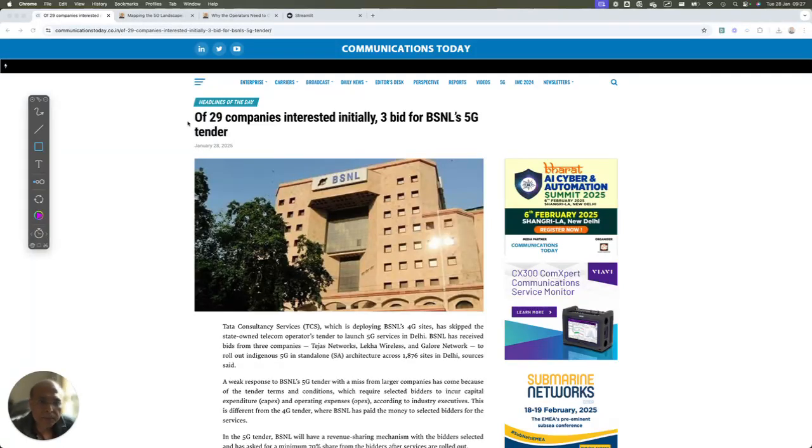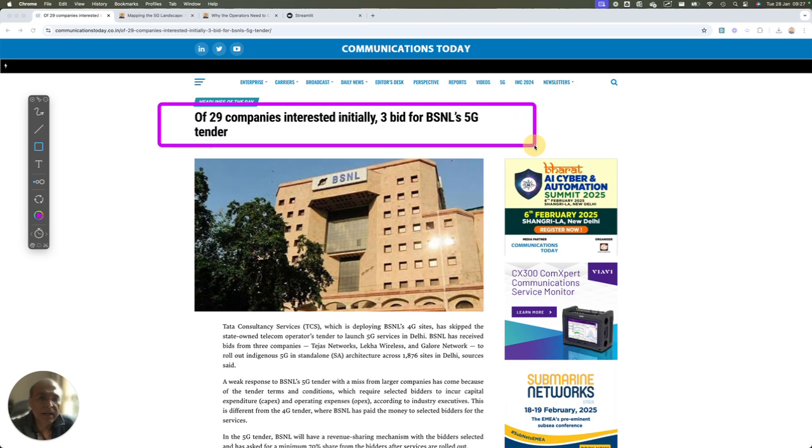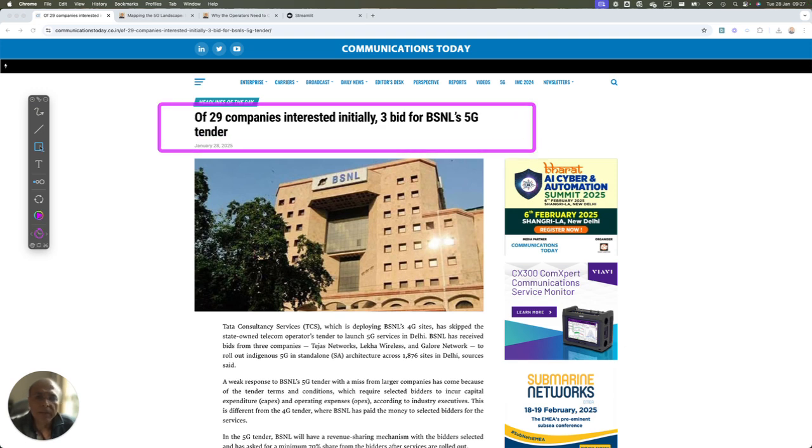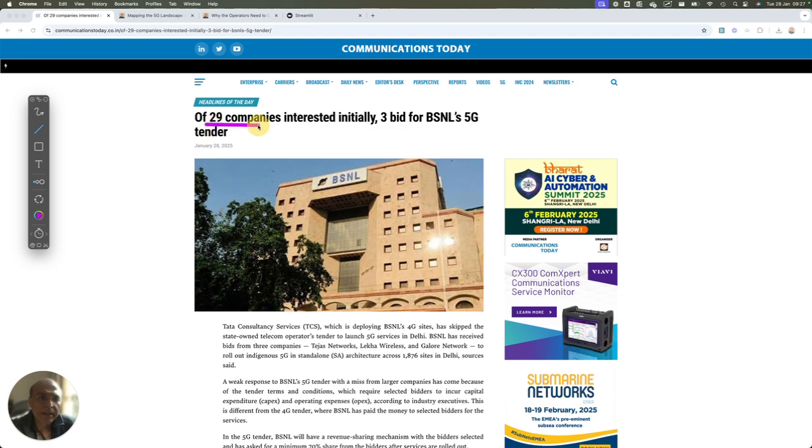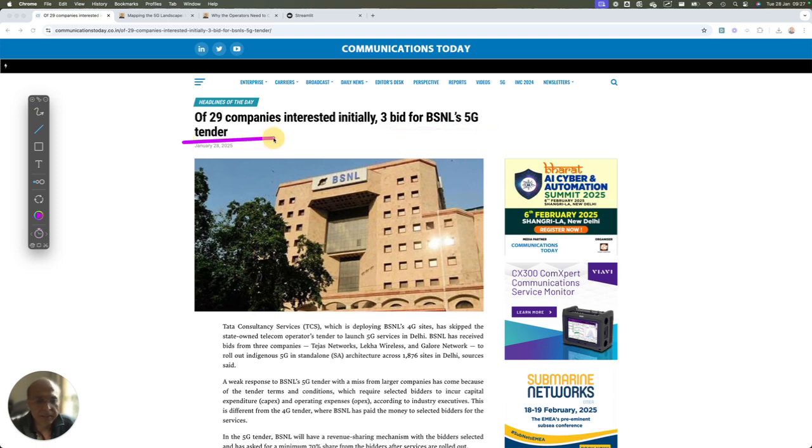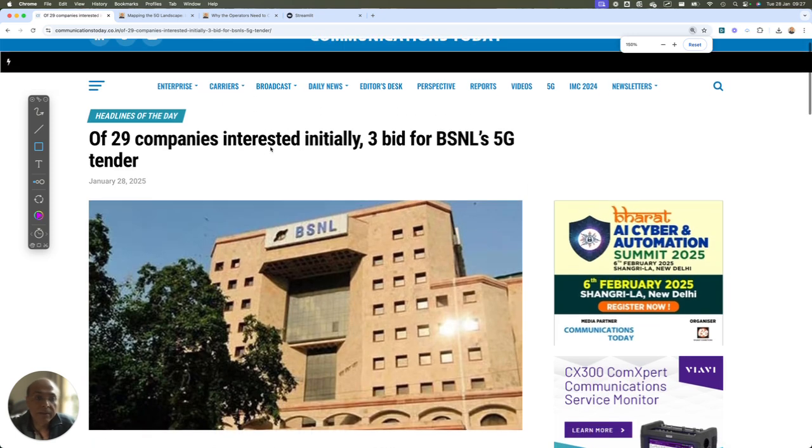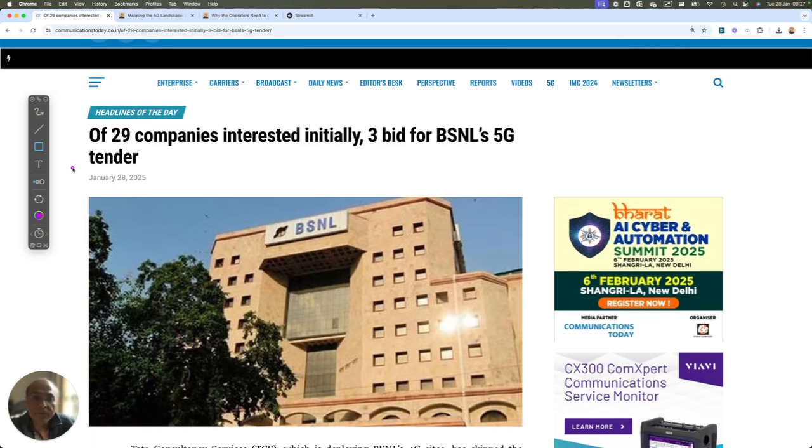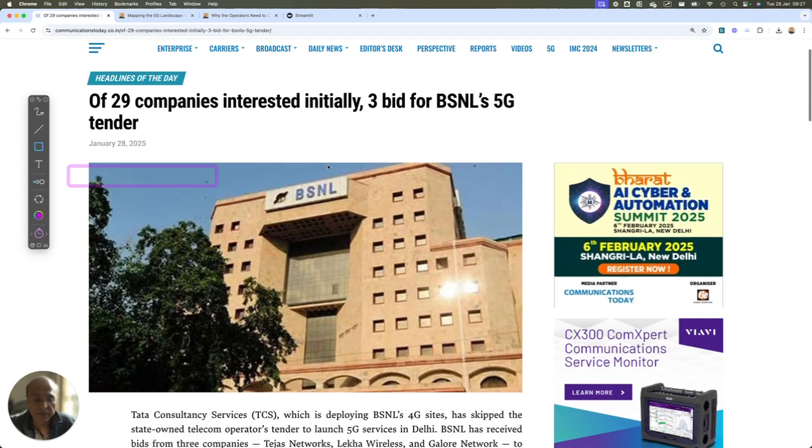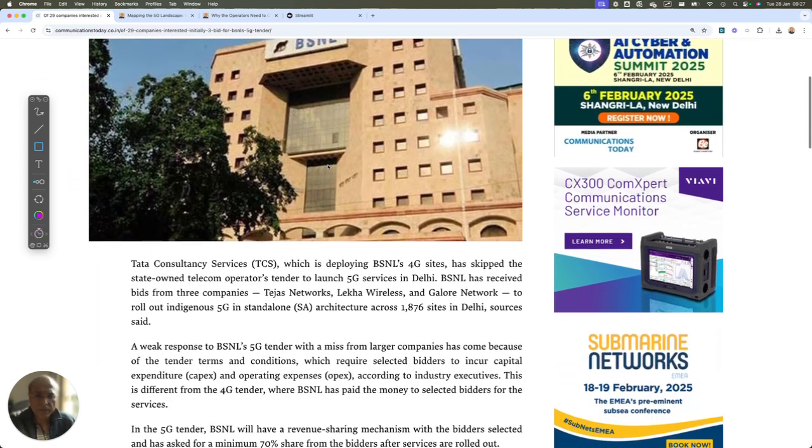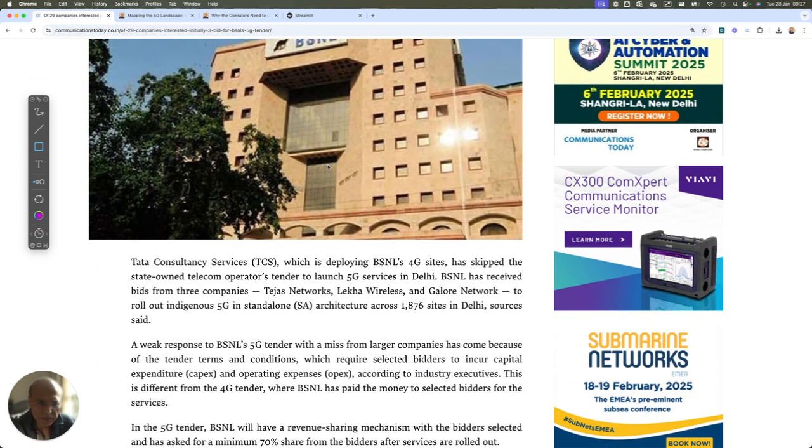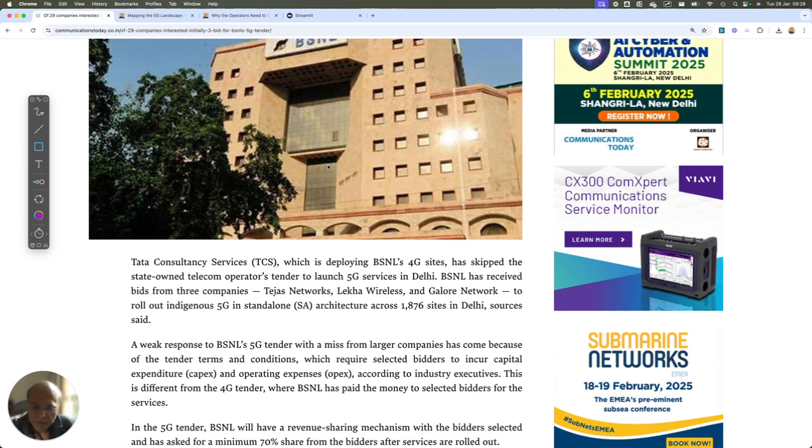Hello friends, welcome. If you look at this headline which I saw in the morning, it says that 29 companies listed initially, 3 bid for BSNL's 5G tender. So this article came on 20th January 2025. Just to zoom in a bit, you can see that 20th January 2025.